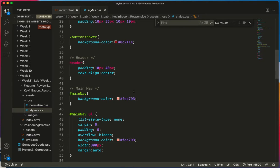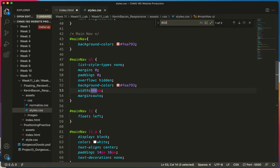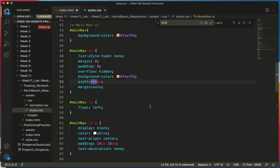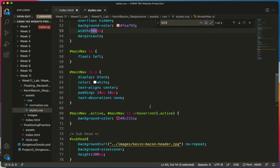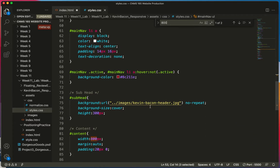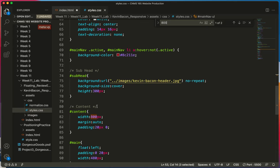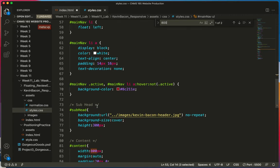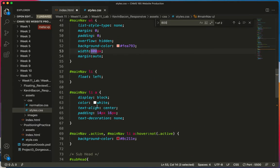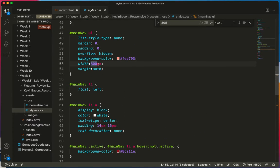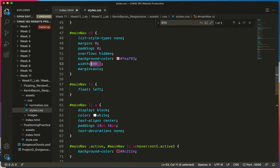I type Command F. On Windows, you type Control F. 800. There it is in Main Nav, and there it is in Content. So in those two areas, I'm going to change it to 100%.